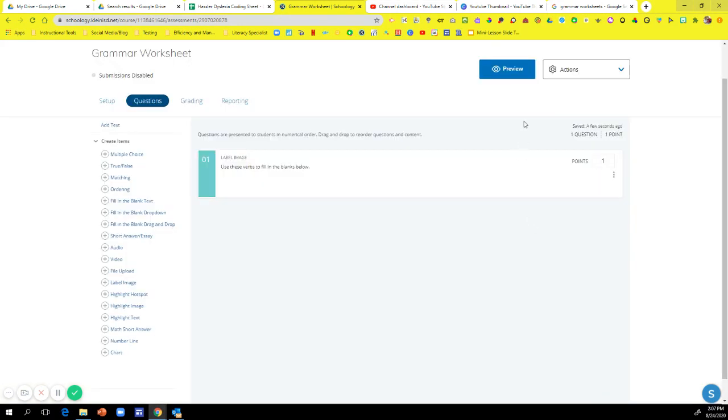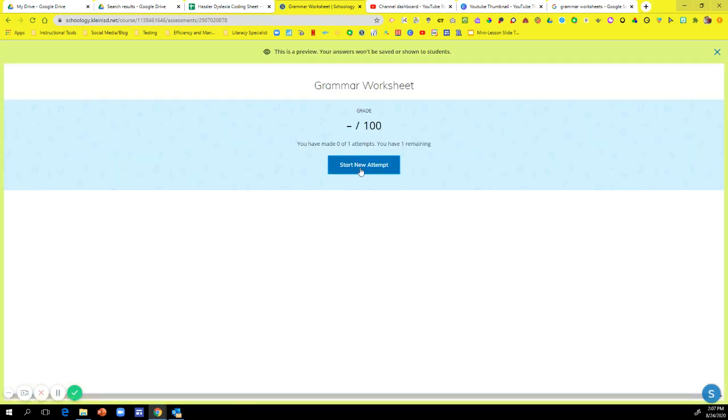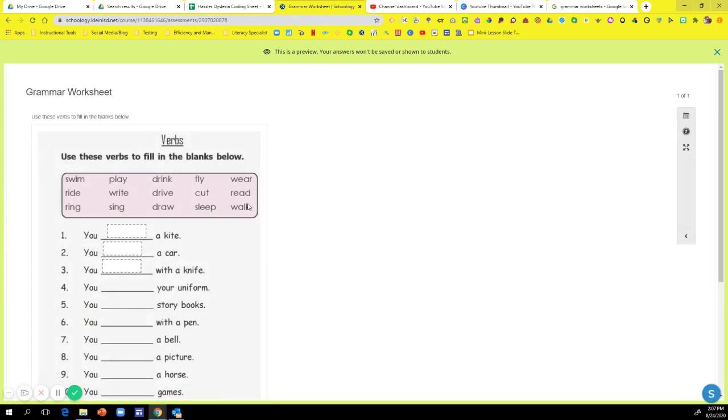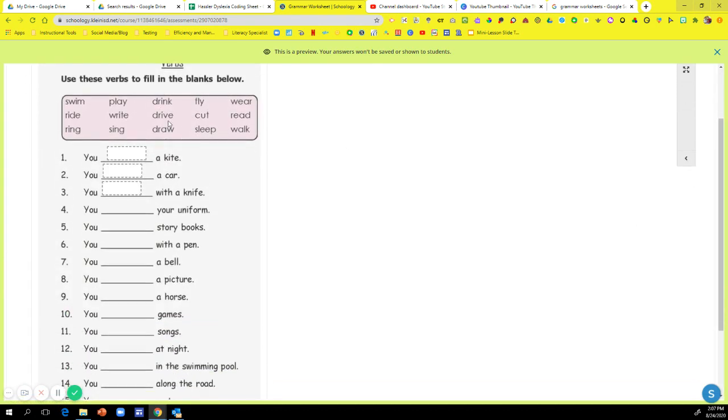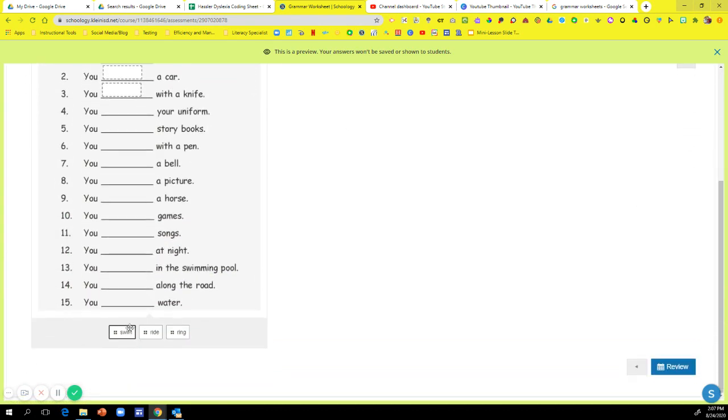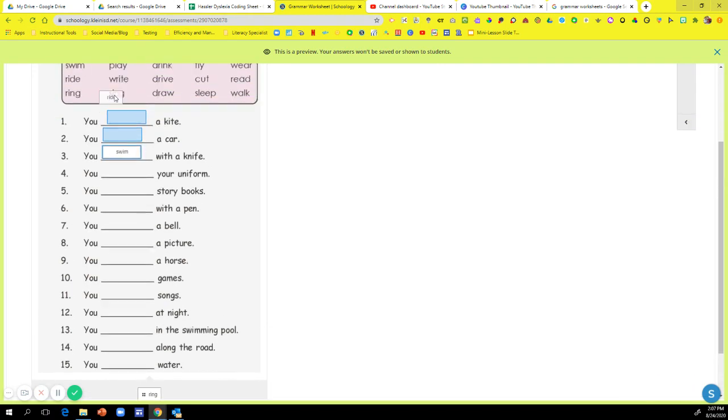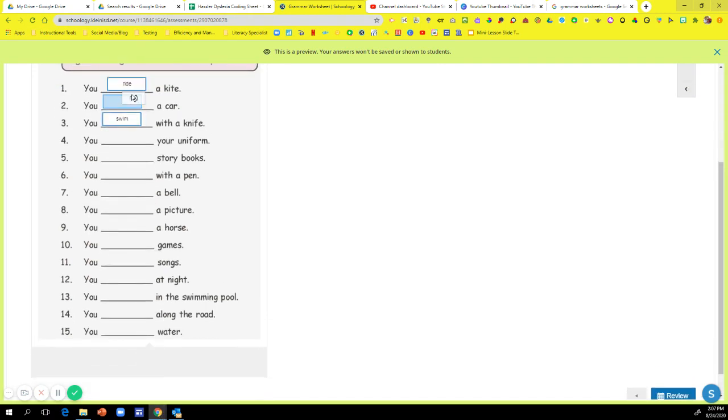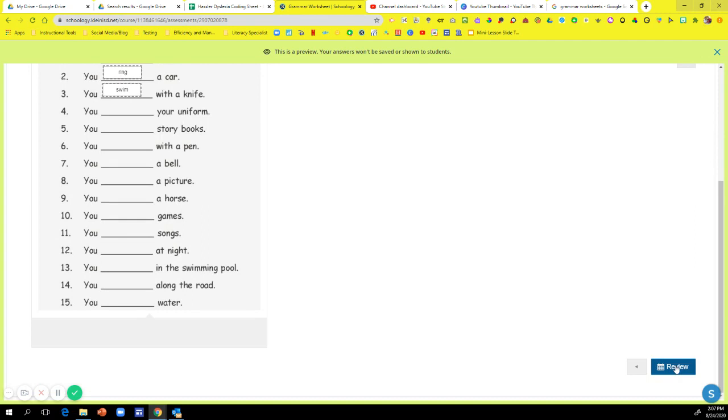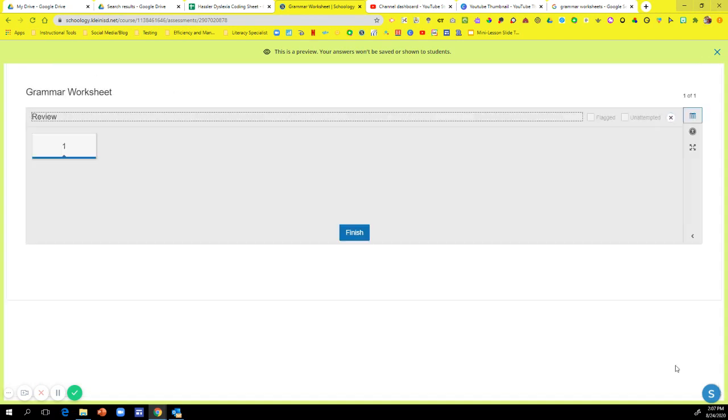So now when I go to my preview for my students and hit start new attempt, this is what pops up. Here are my words and my students can just move them up to where they need to be in the worksheet and hit review and hit finish.